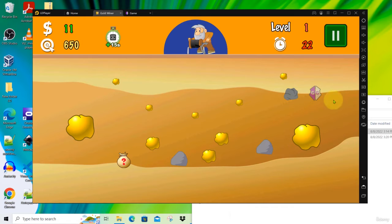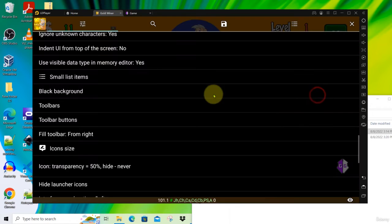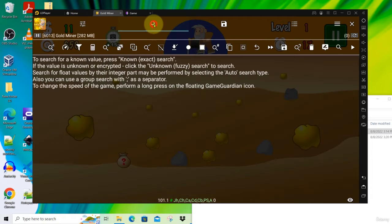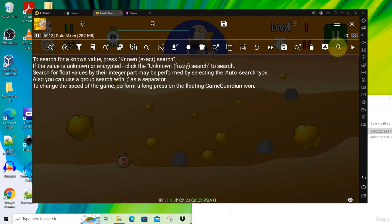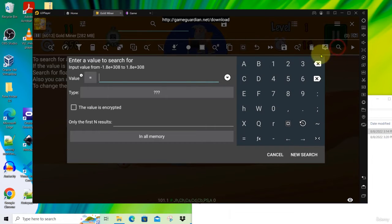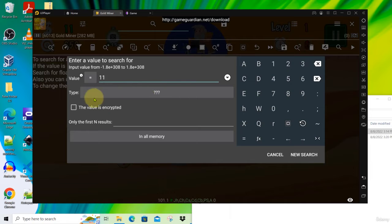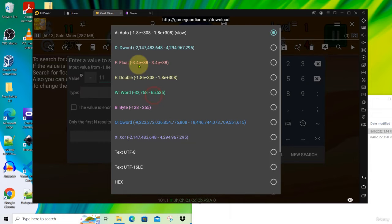So now you're going to search for 11. Click on this now and then do a search. Click on this button search and then go for this search for known value and here put 11. Your currency is 11, could be 11 dollars for example. And then under type, click and search for float.